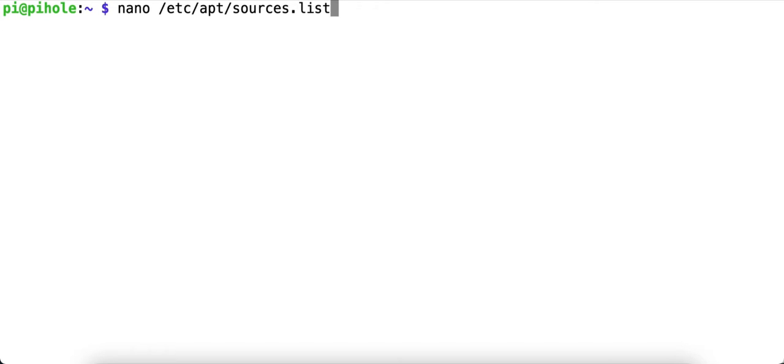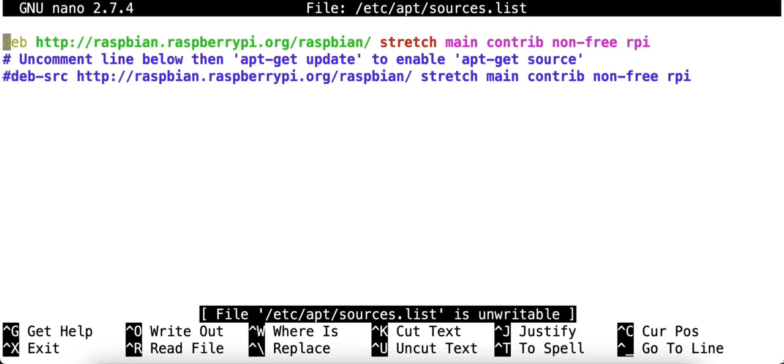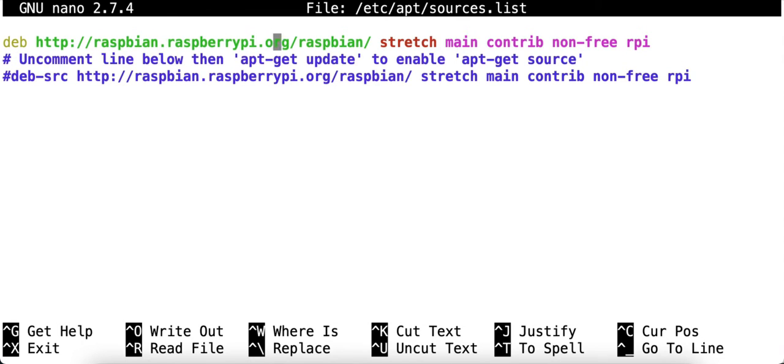I'm going to go ahead and edit the sources where the installer gets its packages from. In this case, I'm going to use the nano text editor. I'm going to open up /etc/apt/sources.list. You can see that my operating system is currently stretch as found here in the middle in the red letters.